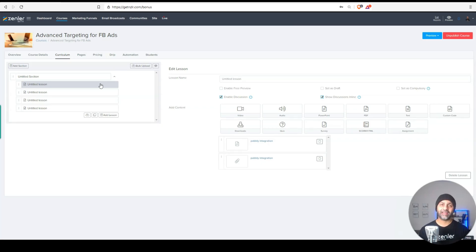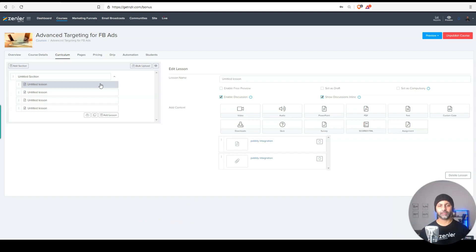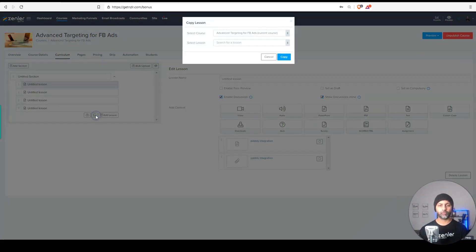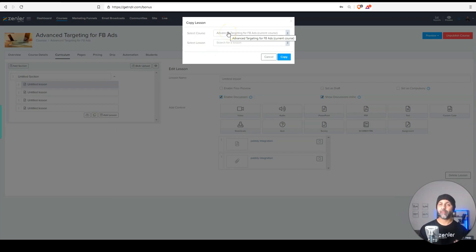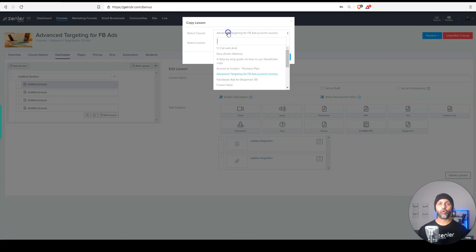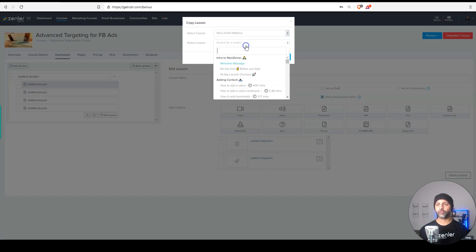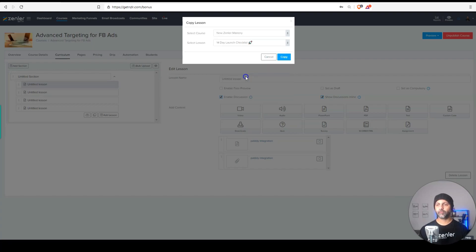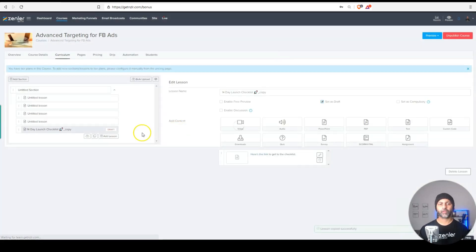Another highly requested feature, which is now live is the ability to clone lessons. So if I simply click this clone button, I have the option to maybe import a lesson from another course, or just duplicate it from within the same course. For example, if I go to my new Zendler mastery course, let's say I want this 14 day checklist to also be a lesson in this new course, I can copy it.